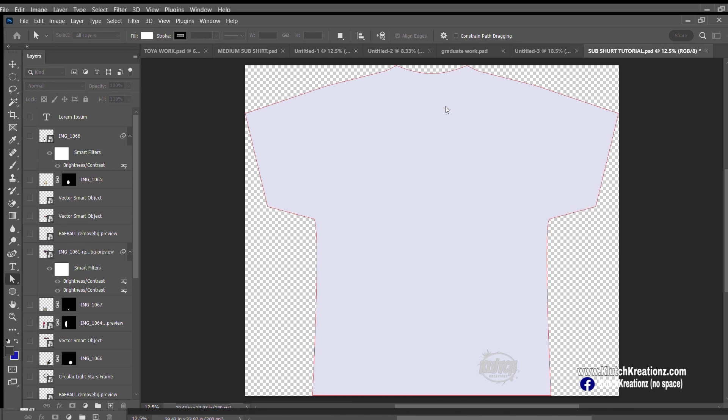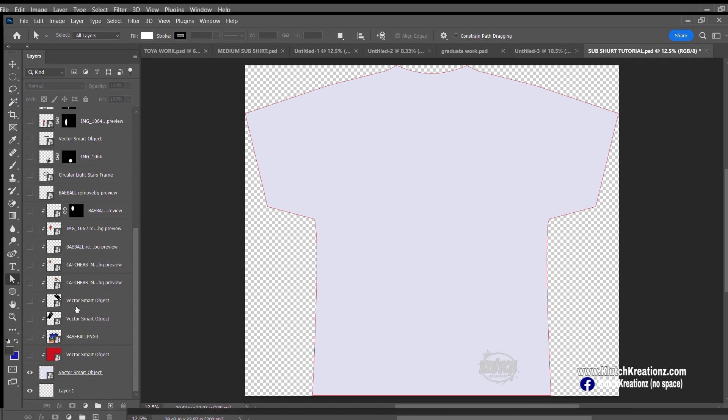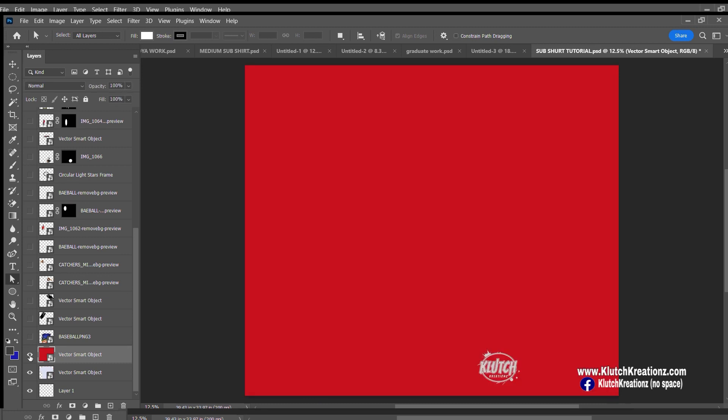The canvas is 40 by 34, currently sized. The first thing you want to do is get your background in here. I have everything already on here, so I'm going to start from scratch. This is a base red shirt.